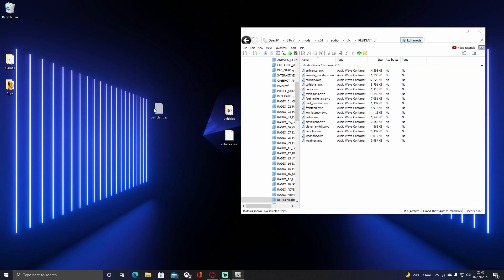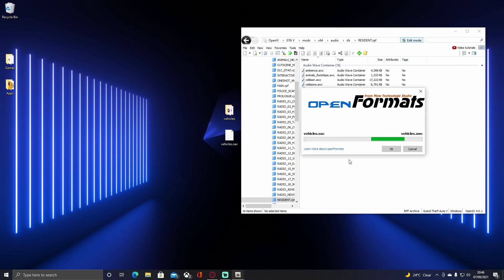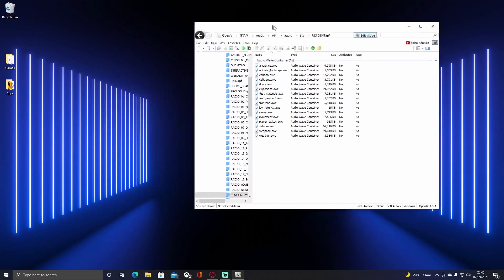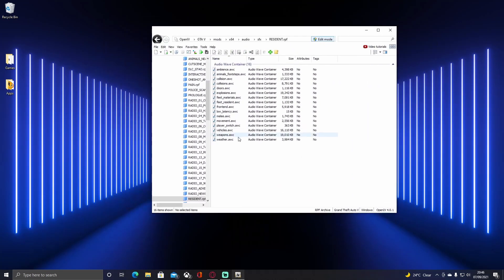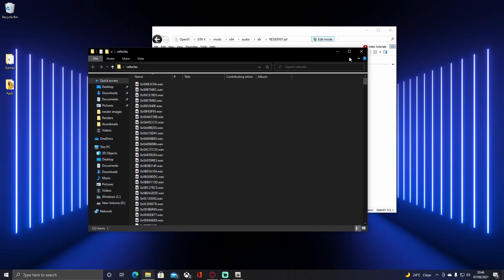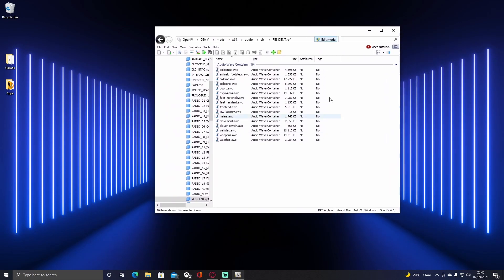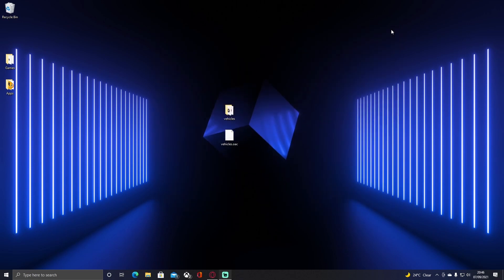With the vehicles.oac folder that we dragged and dropped onto your desktop, all you guys are going to want to do is drag and drop this into your game. If it wasn't on your desktop, OpenIV is not going to find the audio files inside the vehicles folder — so do make sure it is on your desktop. Once you've done that, close out of this.